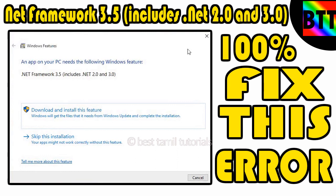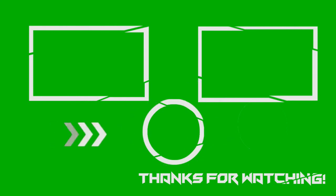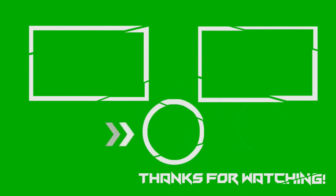Friends, if you like this video, please like and share this video. If you want more videos like this, please click the subscribe button and click the bell icon to get notifications. So, this is a great video. Thank you.